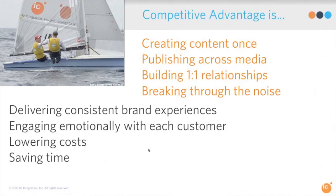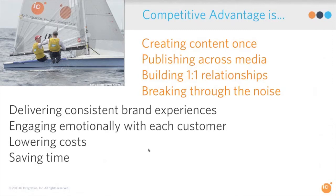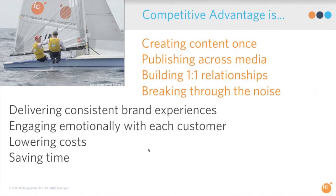It's really all about consistent brand experiences and engaging at an emotional level. It's got to speak to them or they're going to ignore it. The same way you go through your inbox each morning and you delete 20 emails in a row because they're not from important sources, you don't want to be one of those emails. You can lower costs and save time by doing it all in an automated fashion with one source.